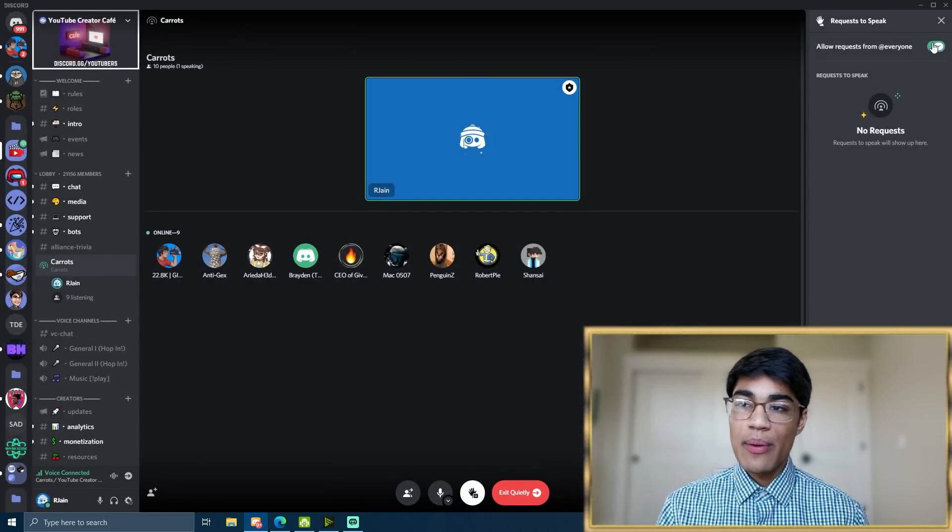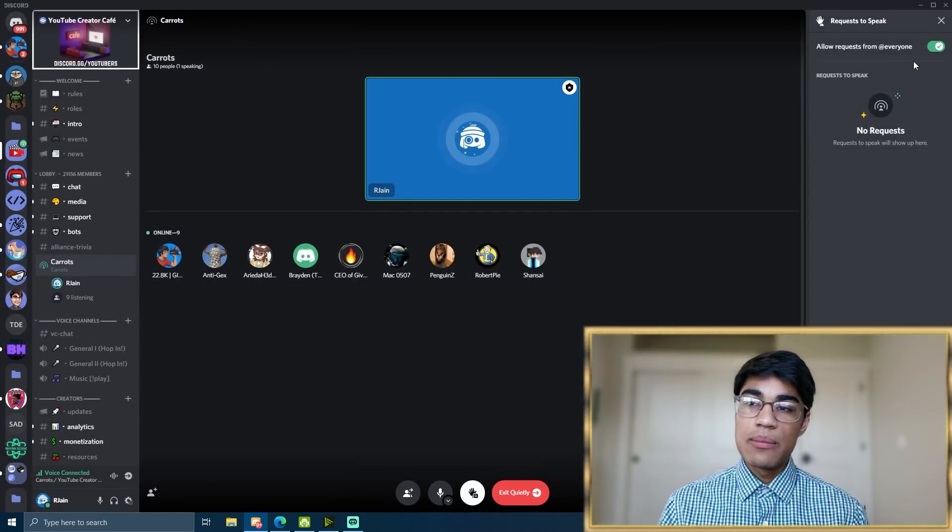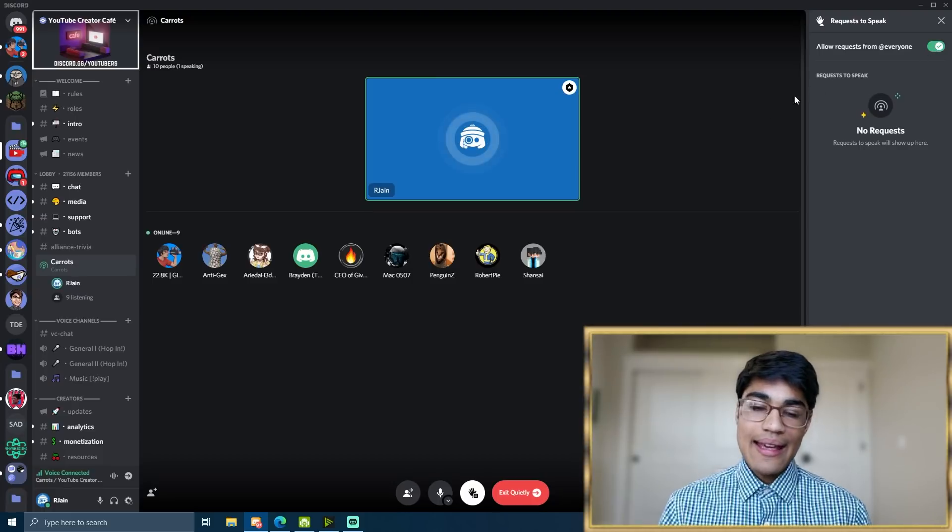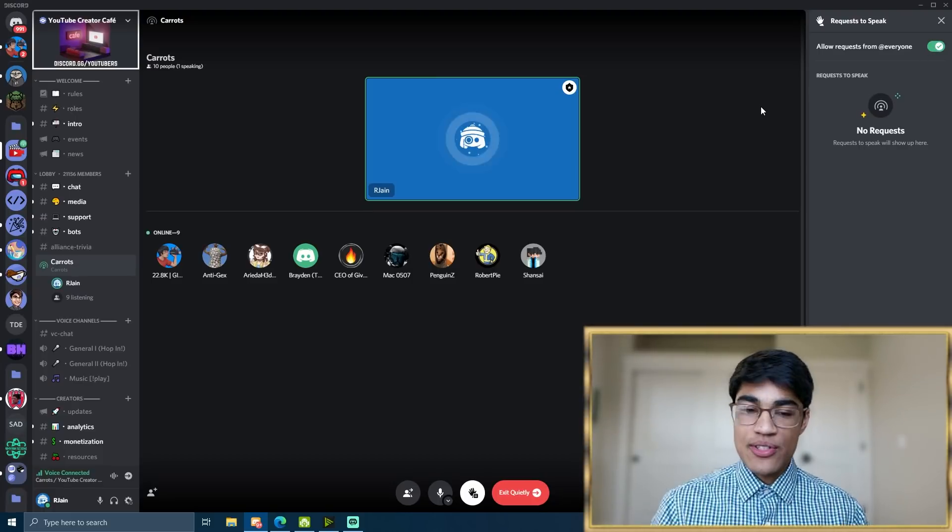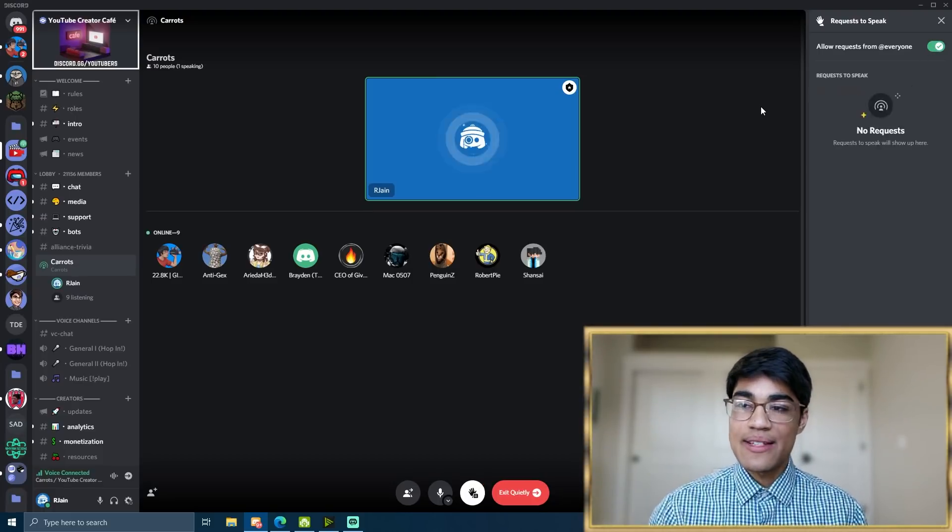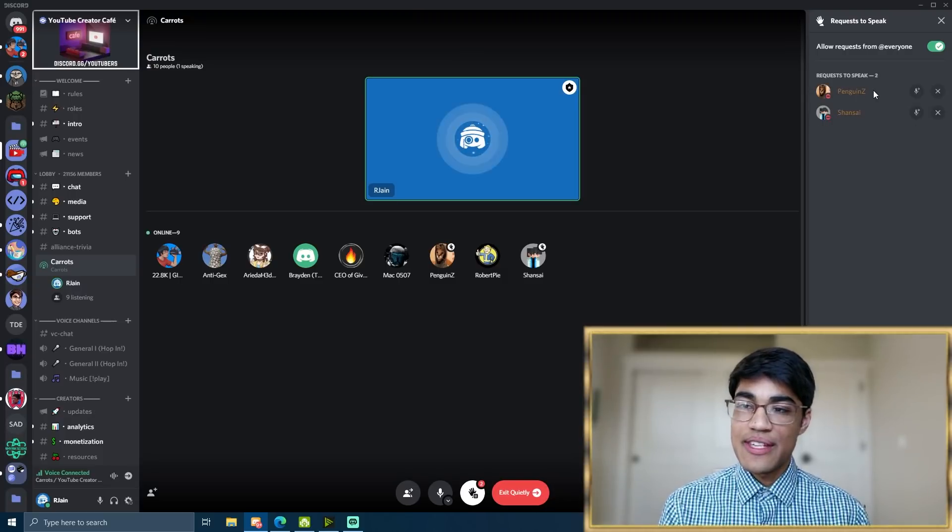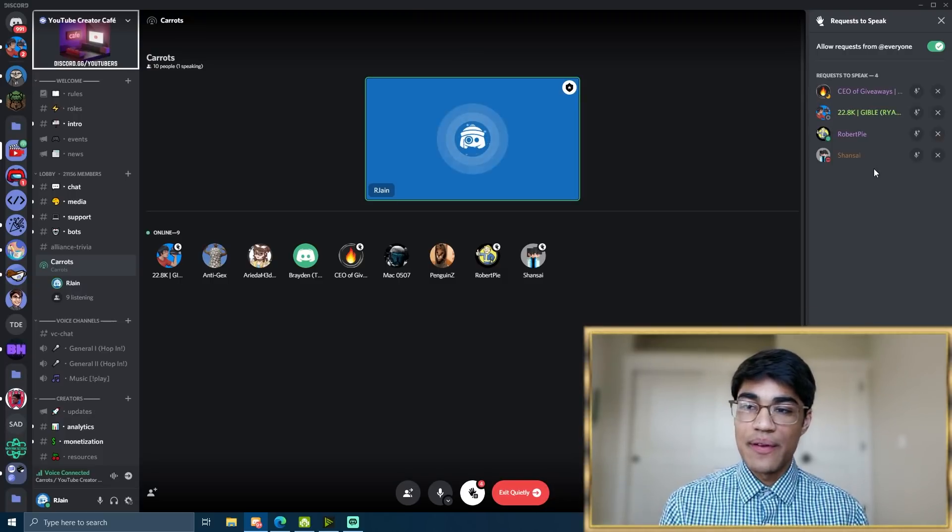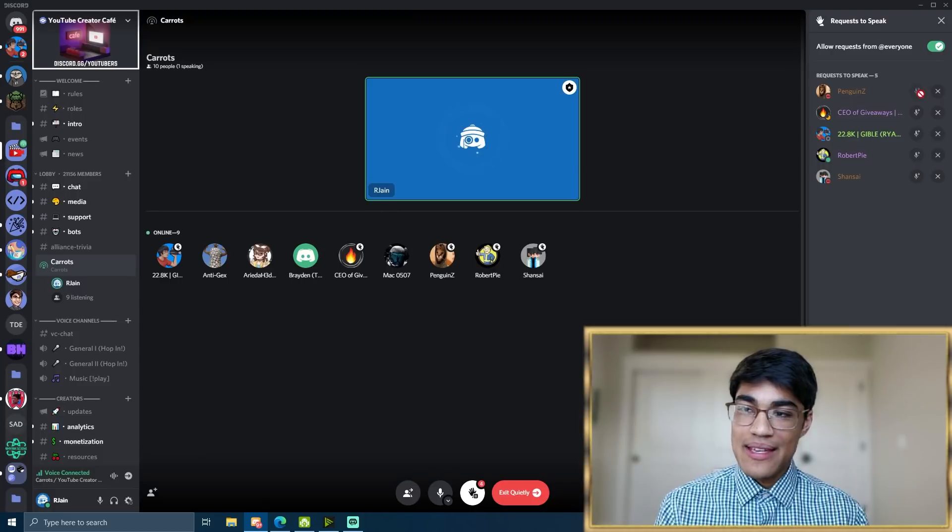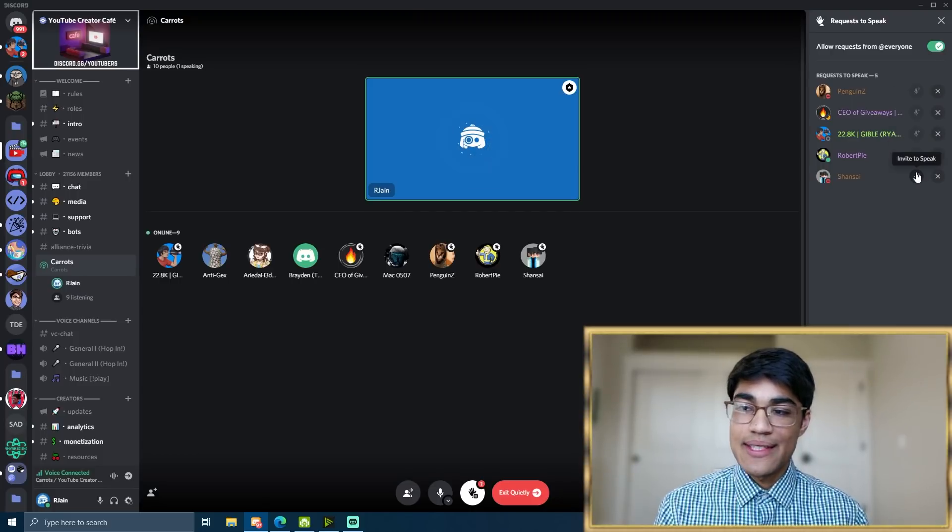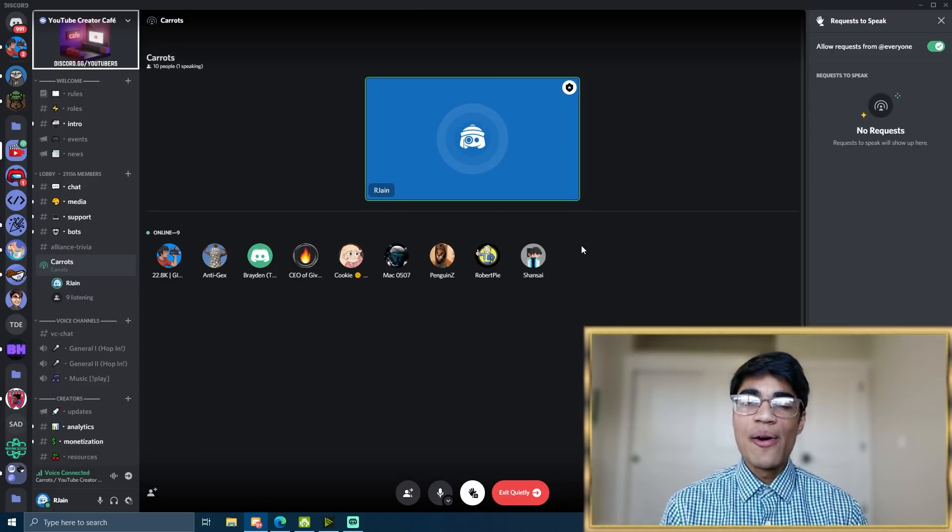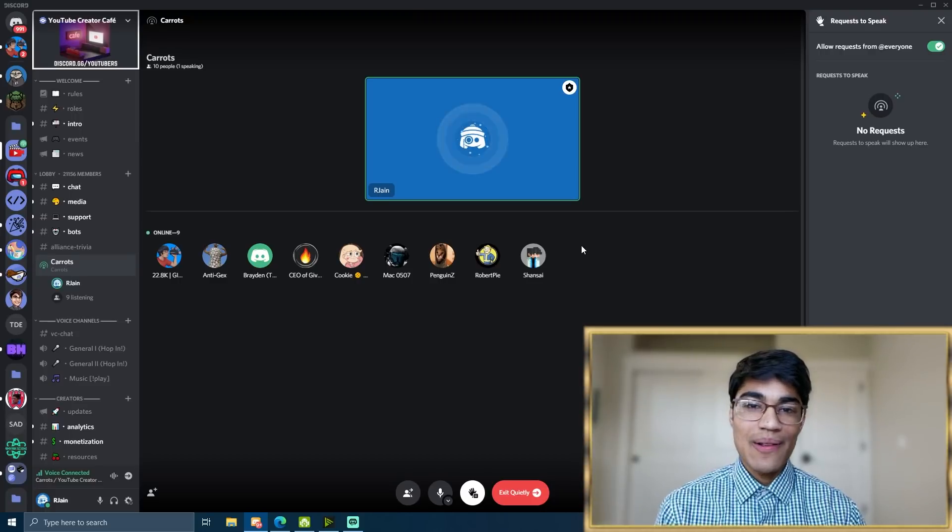Further, we can allow the requests for people to speak by enabling this little setting over here. And as you can see, I'm going to request all the users who are listening here to raise their hand. And as you can see, it'll show up on this right hand side over here and we can accept them and invite them to speak up on the stage. So now that you all know about how stage channels work, let's briefly discuss some cool things you can do in your community server to engage your users and get them to be more active.